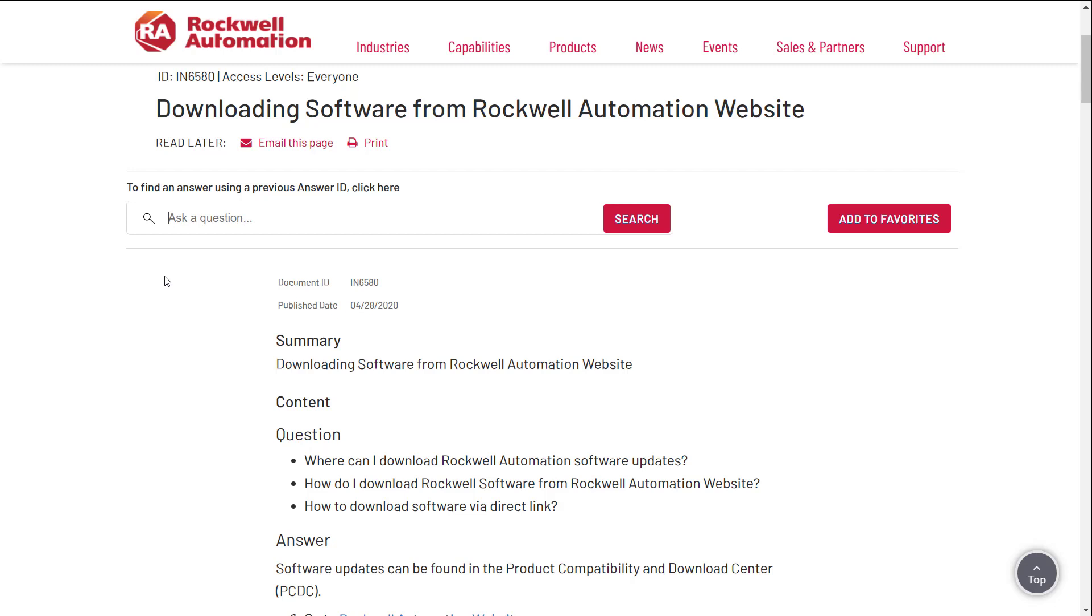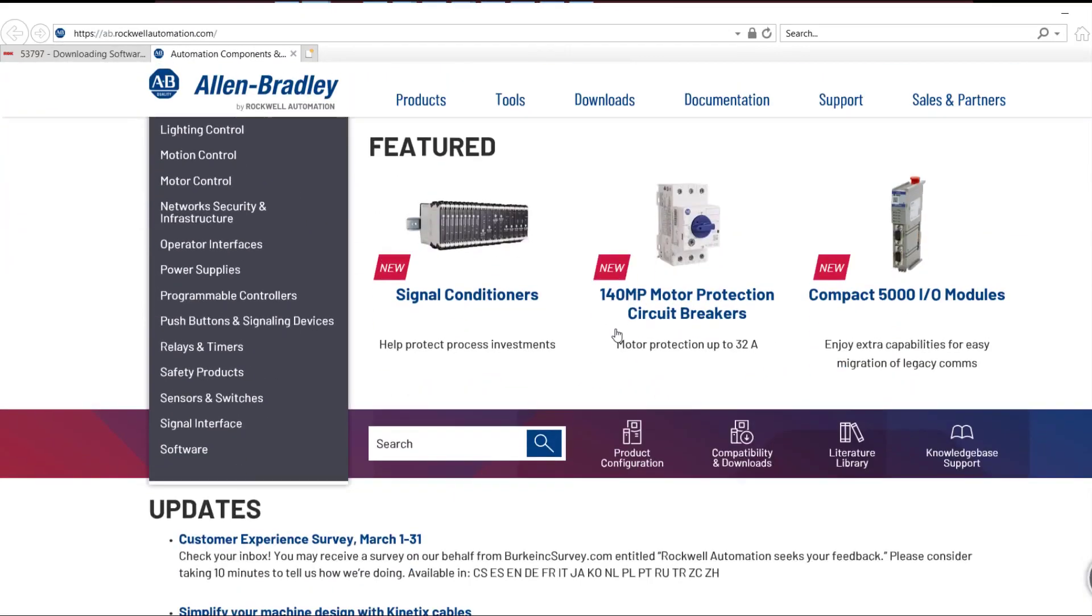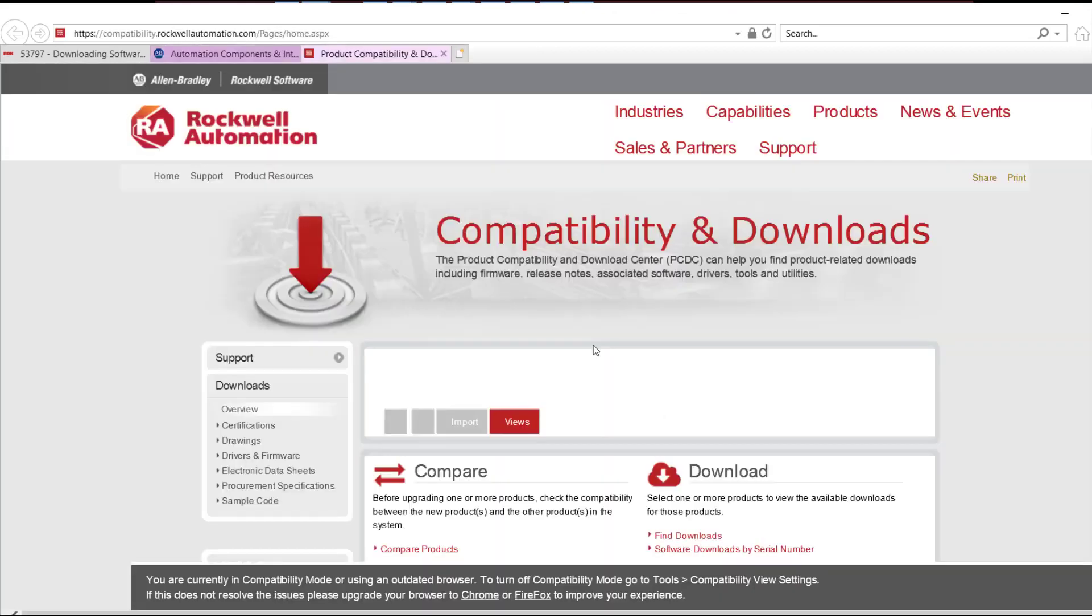Please start by going to Rockwell Automation website. Click on compatibility and downloads. Click on software downloads by serial number.